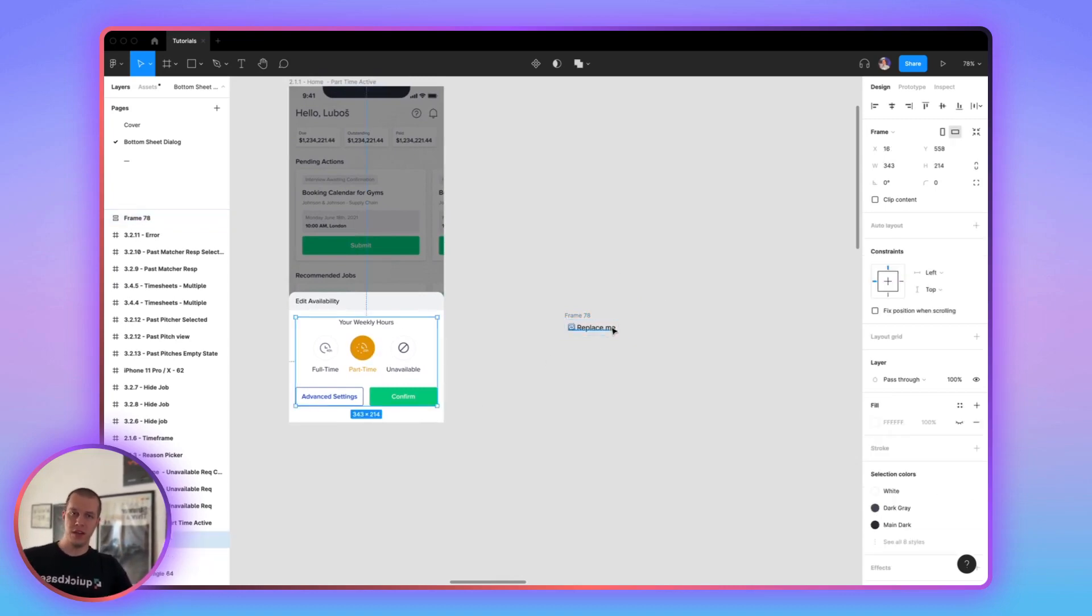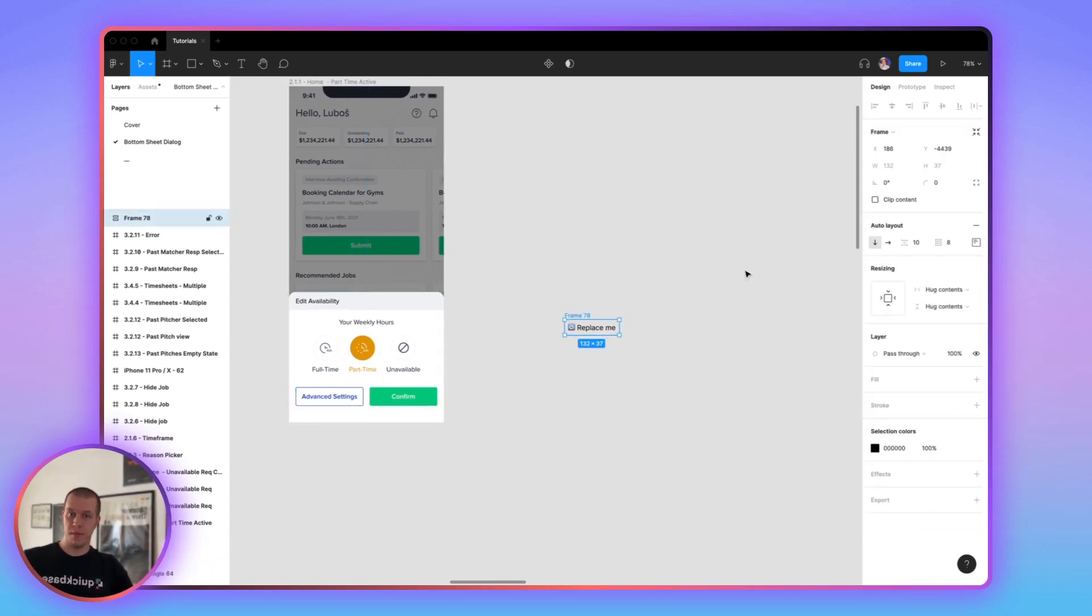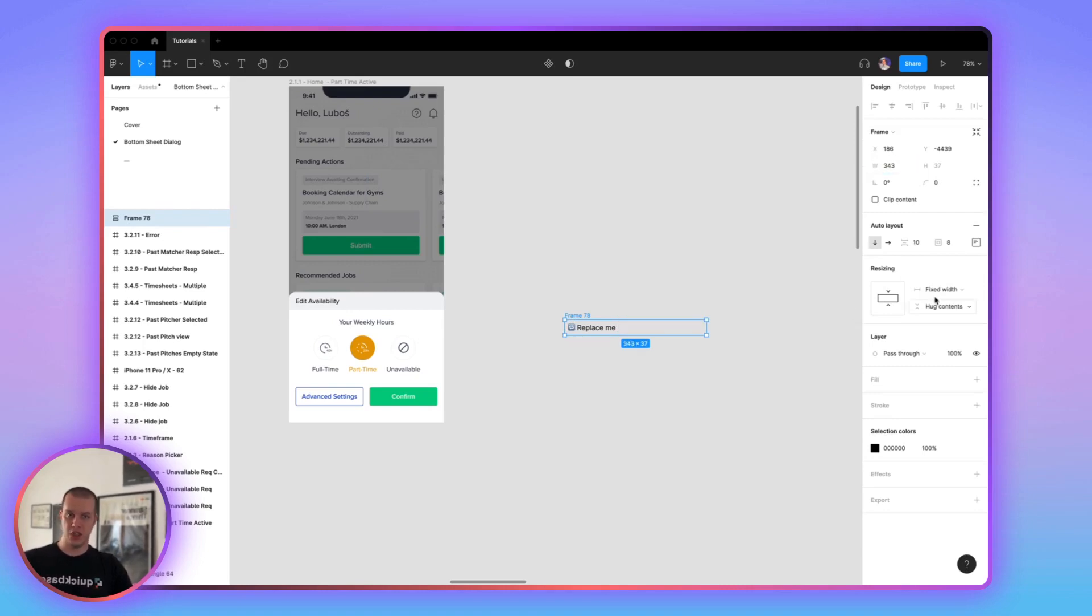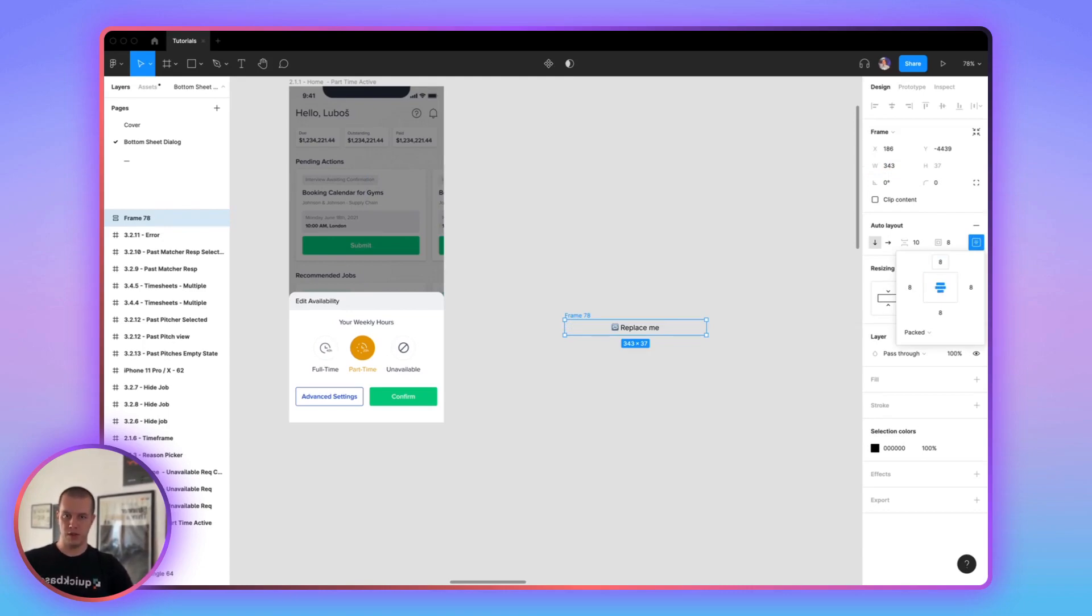Now, in this scenario, I know that my width will be 343 pixels and it's not going to change a lot. I also want this to be centered. And actually, I want it to be like this.